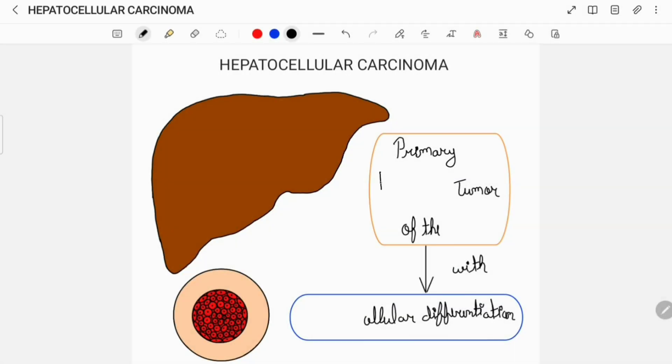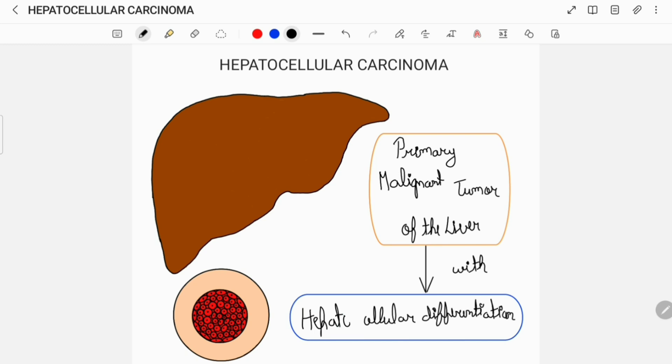Hey everyone, today I'll be talking about hepatocellular carcinoma. Hepatocellular carcinoma is a primary malignant tumor of the liver with hepatocellular differentiation.